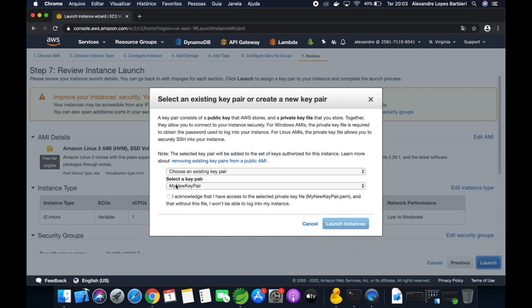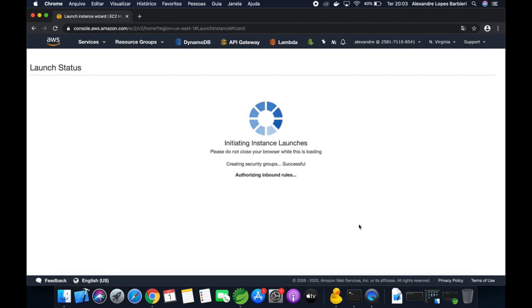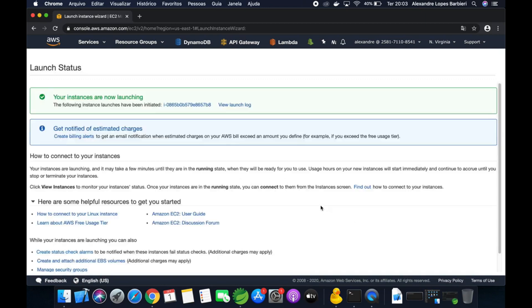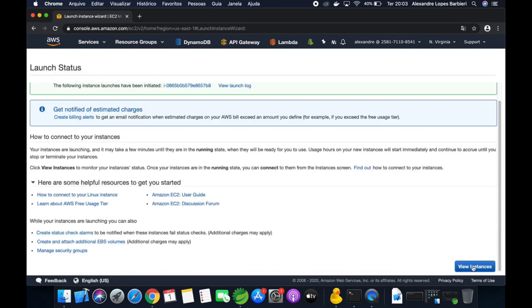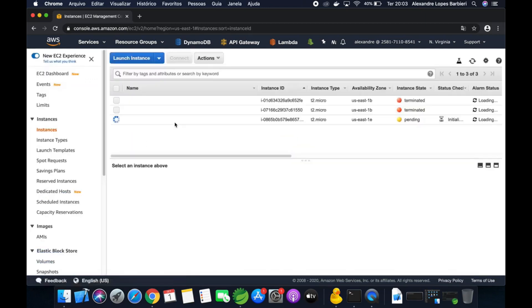Here we are going to use the key pair for authentication, then launch the instance. While the instance is launching, let me show the Spring Boot project.